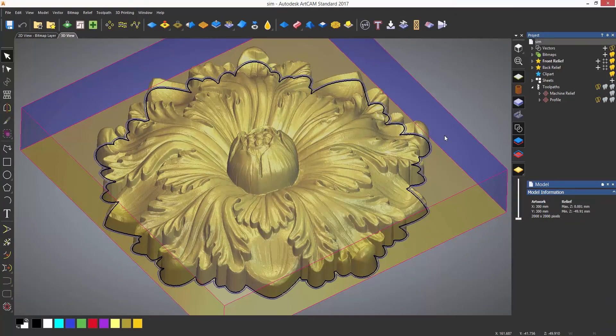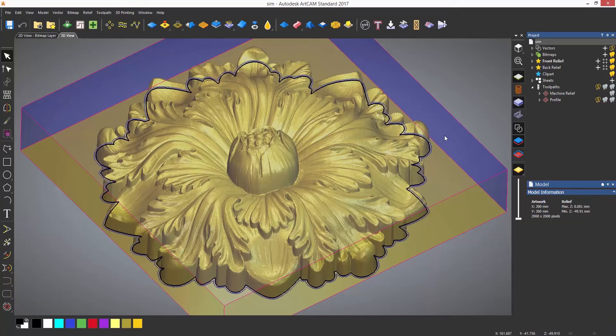There are various simulation options in ArtCam. So far I have just shown you how to use the default simulate toolpaths, but you can tweak the settings and also show the tool moving if you wish to do so.